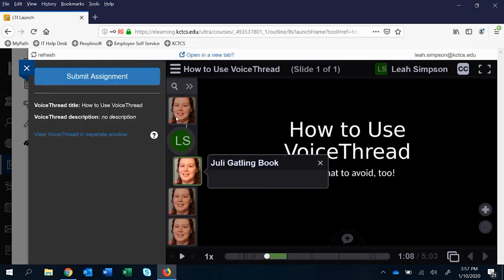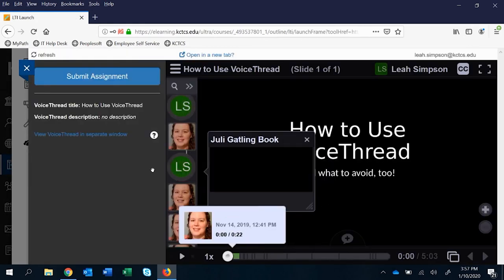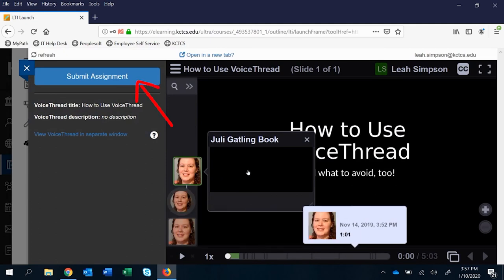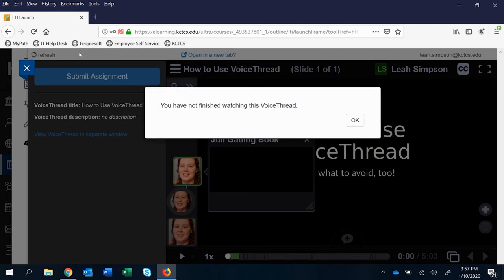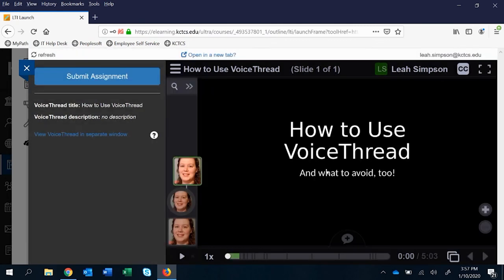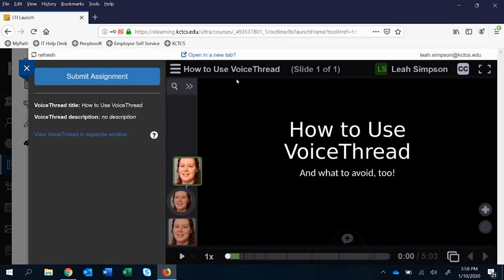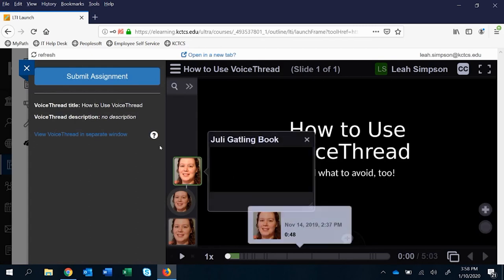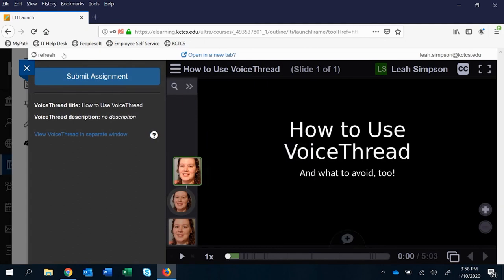And basically, in order to be able to submit this, they have to listen to all of the comments that are on here. Because if I click submit now, it's going to say you have not finished watching this voice thread. And if there's multiple items on there, they have to view them all. Or it will just not allow them to submit. You may notice that this can cause some what seem like technical issues for a student when they say, well, I've viewed it all, and it's not letting me submit. So kind of approach this version of a voice thread assignment with caution for that reason. It can be really helpful, but you have to watch how it's set up. And keep in mind that you may have more student questions as a result.